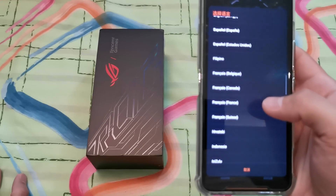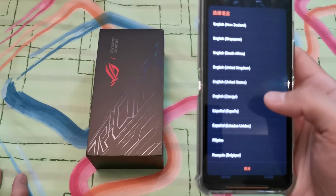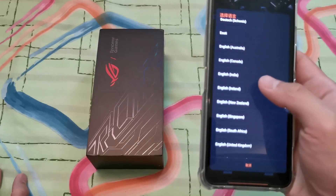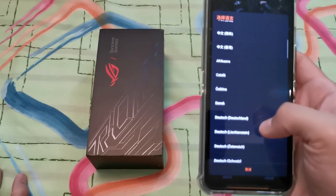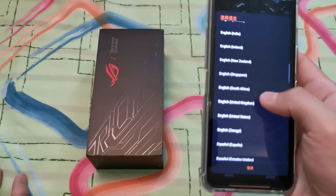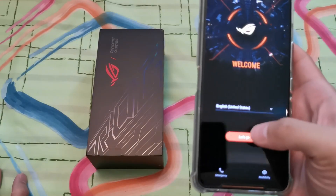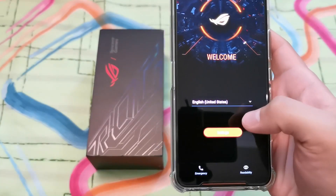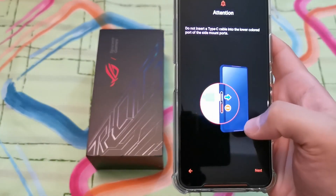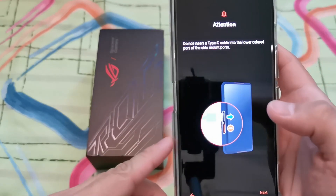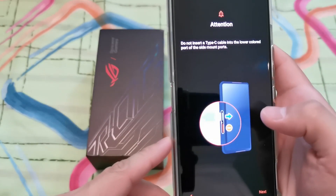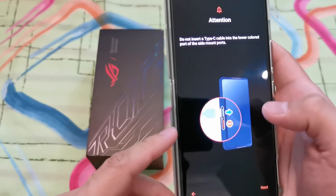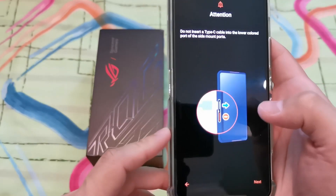A guy on XDA got his hands on the ROM and I just followed the steps in the guide and got it up and running. Let's do a quick setup from scratch — setting it to English. It does tell you not to insert a Type-C cable into the lower colored part of the side mount port, which I think is just used for the accessories.